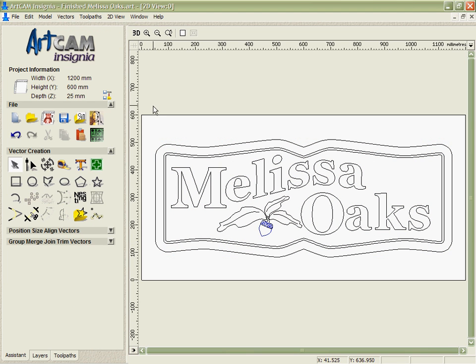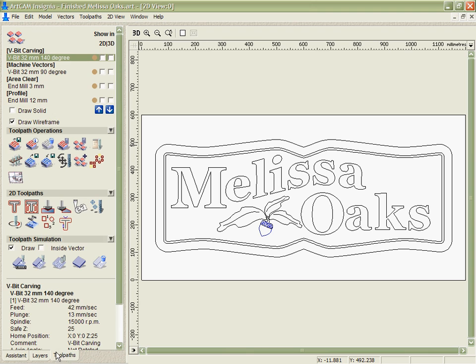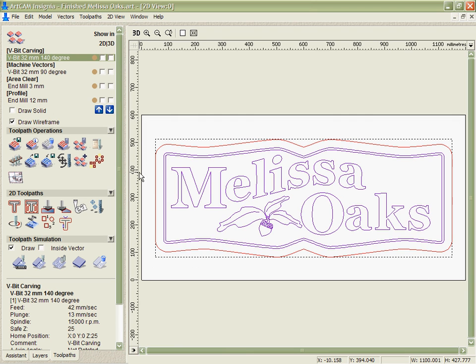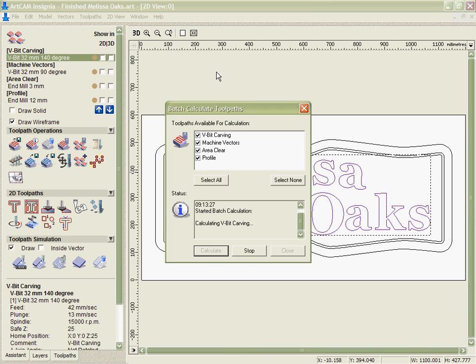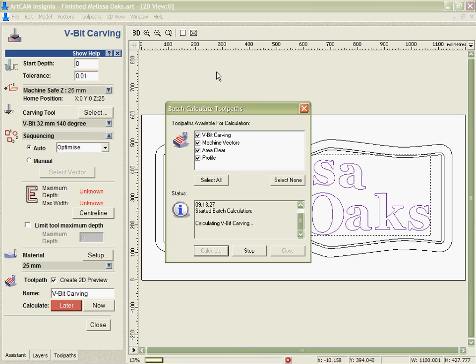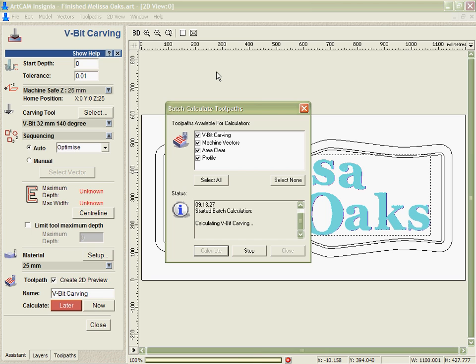And then with the vectors selected we're going to batch calculate. What the batch calculation does is let me take my toolpaths and apply them all over again to the vectors that I've got there. I need to recalculate because I've changed the geometry and so I've got to calculate new toolpaths to make sure they're accurate.